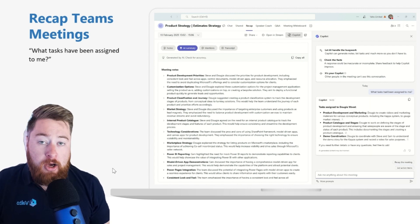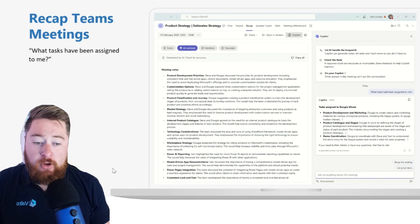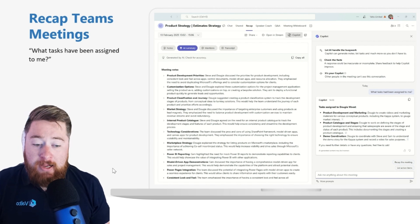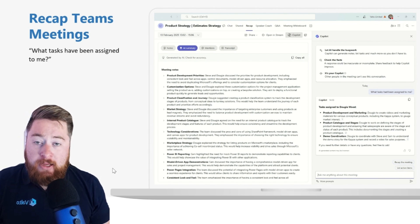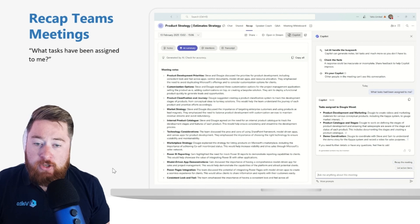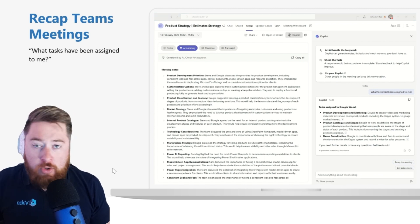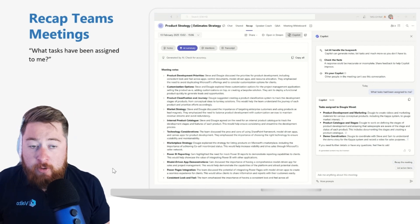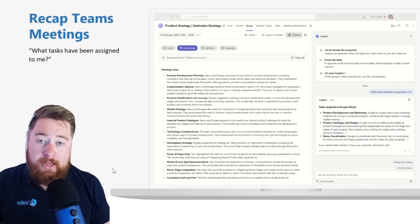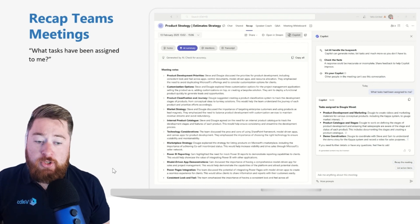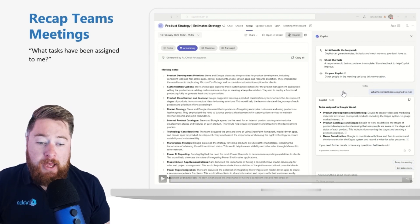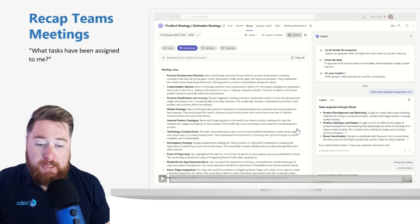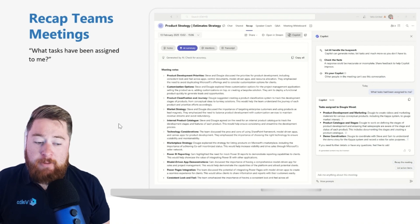Now, this is fantastic, especially if I wasn't able to attend the meeting. Say, for example, I was on holiday, or I was off sick on that day, or just had a clash of calendars. Then I can go back to the meetings, and I can quickly catch up. So I don't have to watch the full recording of the video. I don't have to go and bother my colleagues and ask them questions. I can just go to Copilot and just ask what tasks were assigned to me during this particular meeting.